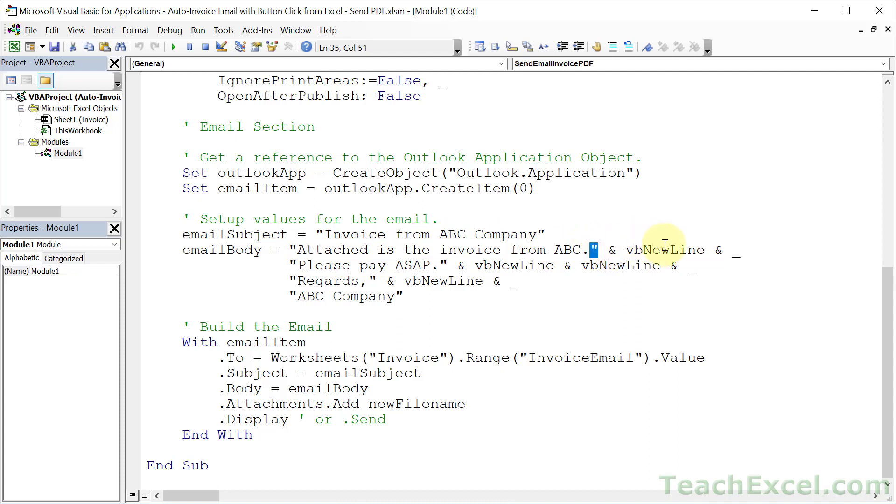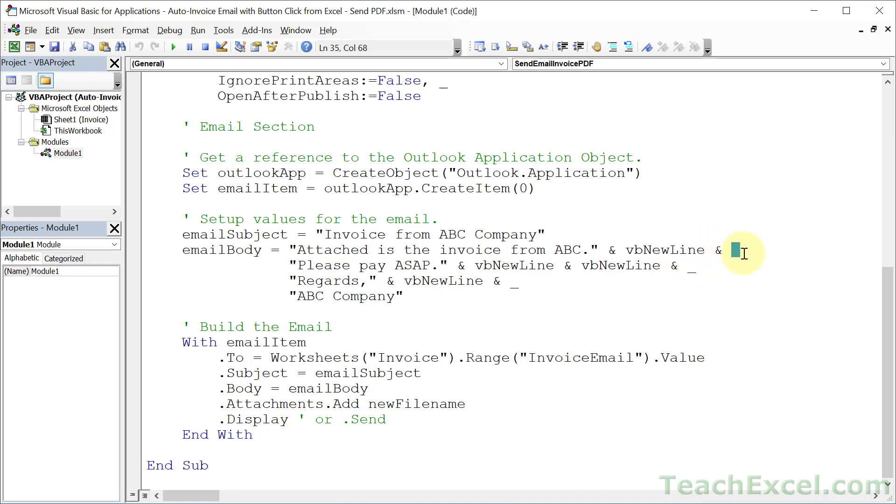And VB new line is the same as hitting enter. But within our code, to go to the next line, we have to use ampersand underscore. It seems a little bit confusing, but if you follow this pattern, you should be able to customize the message just fine.